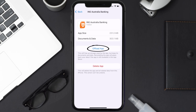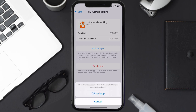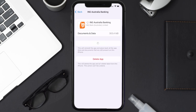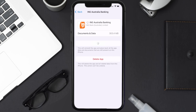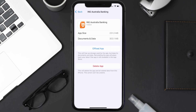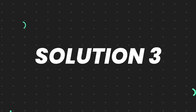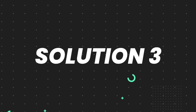Once you're on this screen, tap on Offload App and tap again to confirm. It'll take a bit for processing, and then a Reinstall button will show up — simply tap on it to reinstall the app. This should fix the issue.